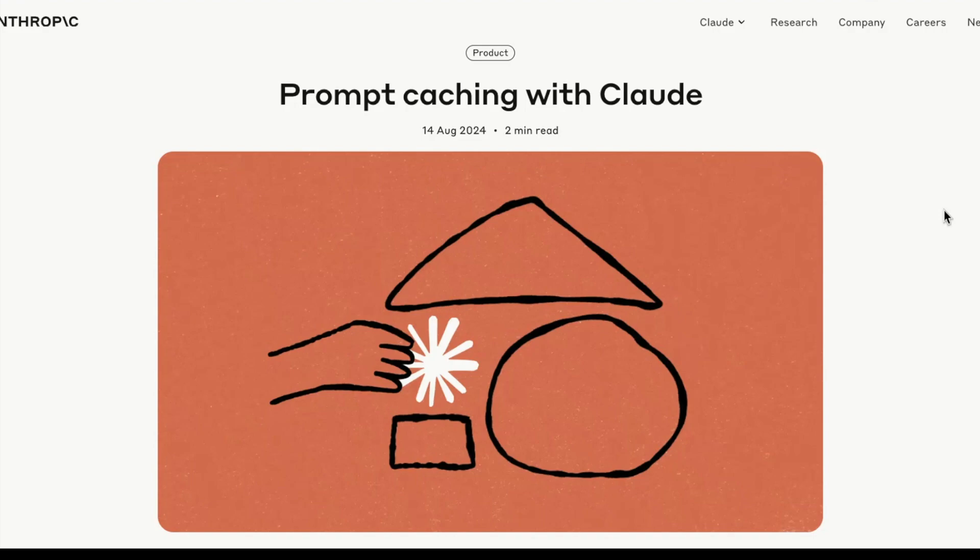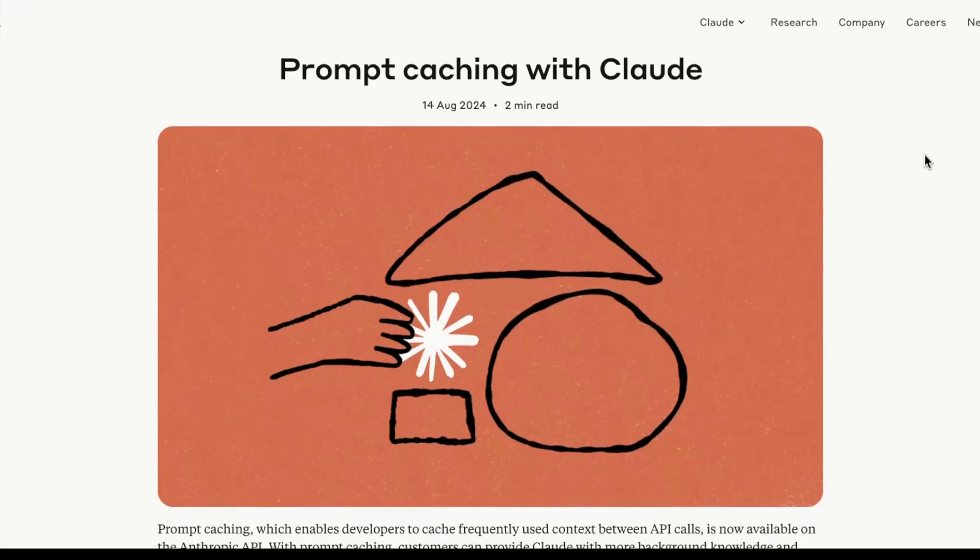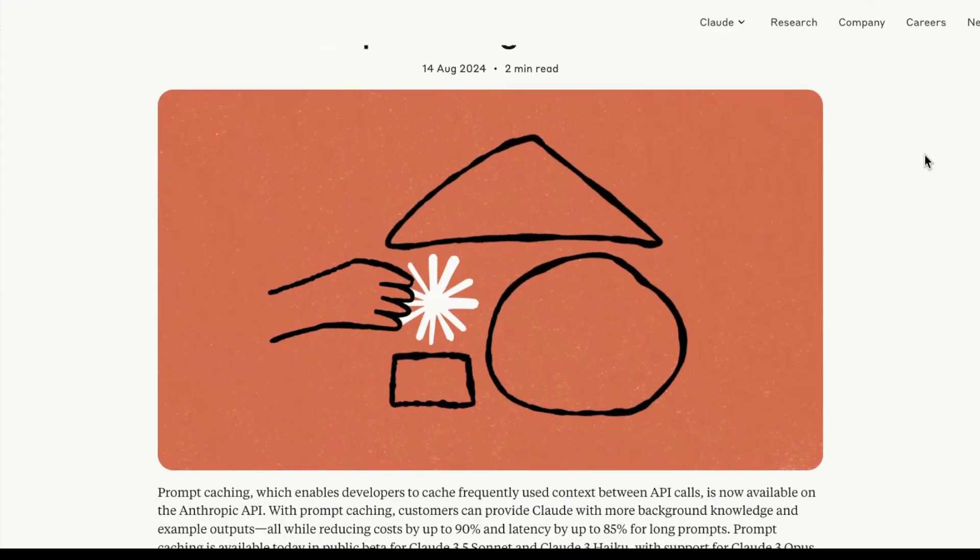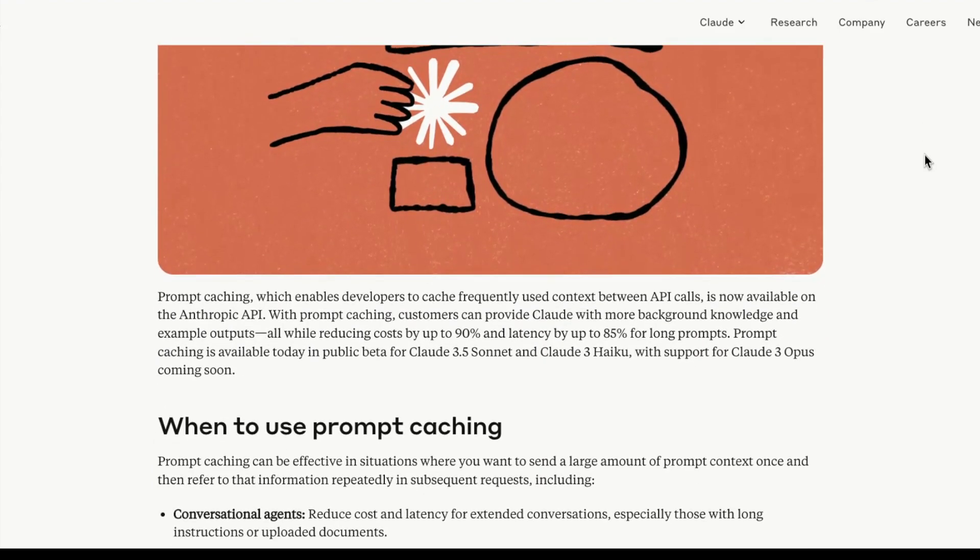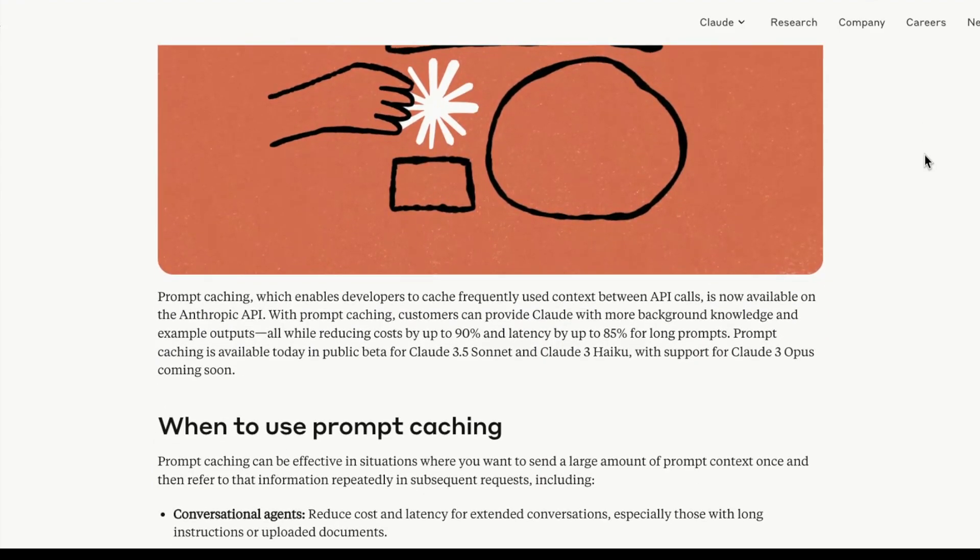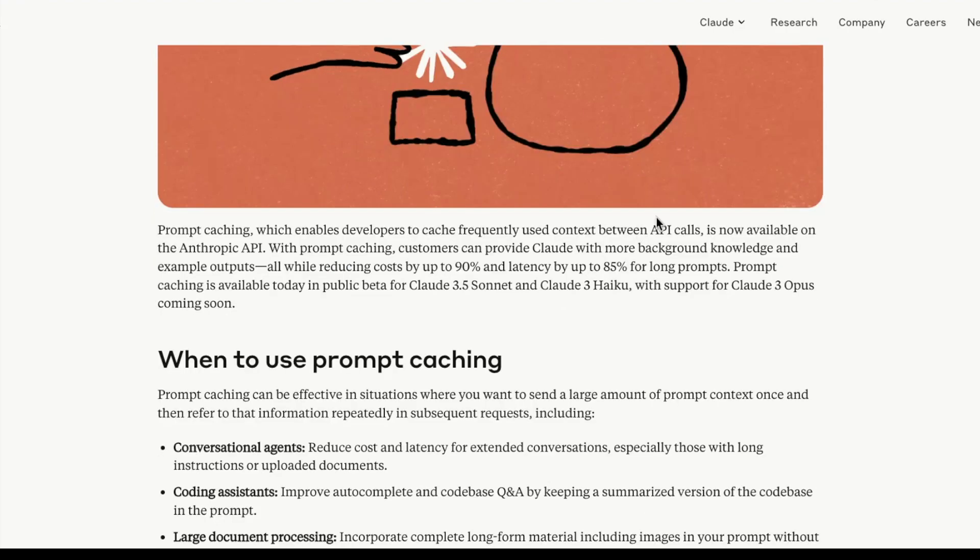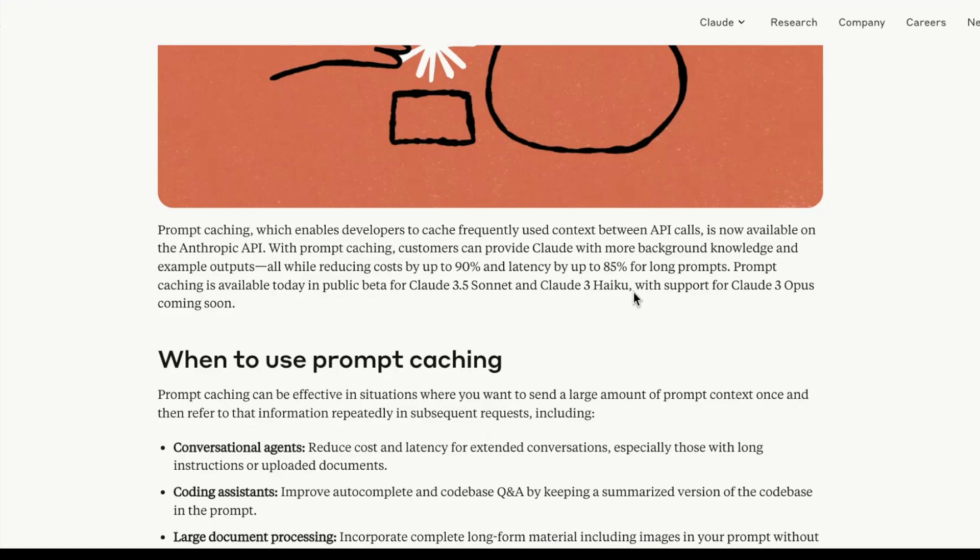First up, we have this major announcement from Anthropic: prompt caching with Claude. They're announcing their prompt caching feature. As we have seen, Gemini also has support for caching and we did a video on that. They're enabling this in their API calls and it's available right away in the Anthropic API. This reduces cost by up to 90% and latency by up to 85% for longer prompts.